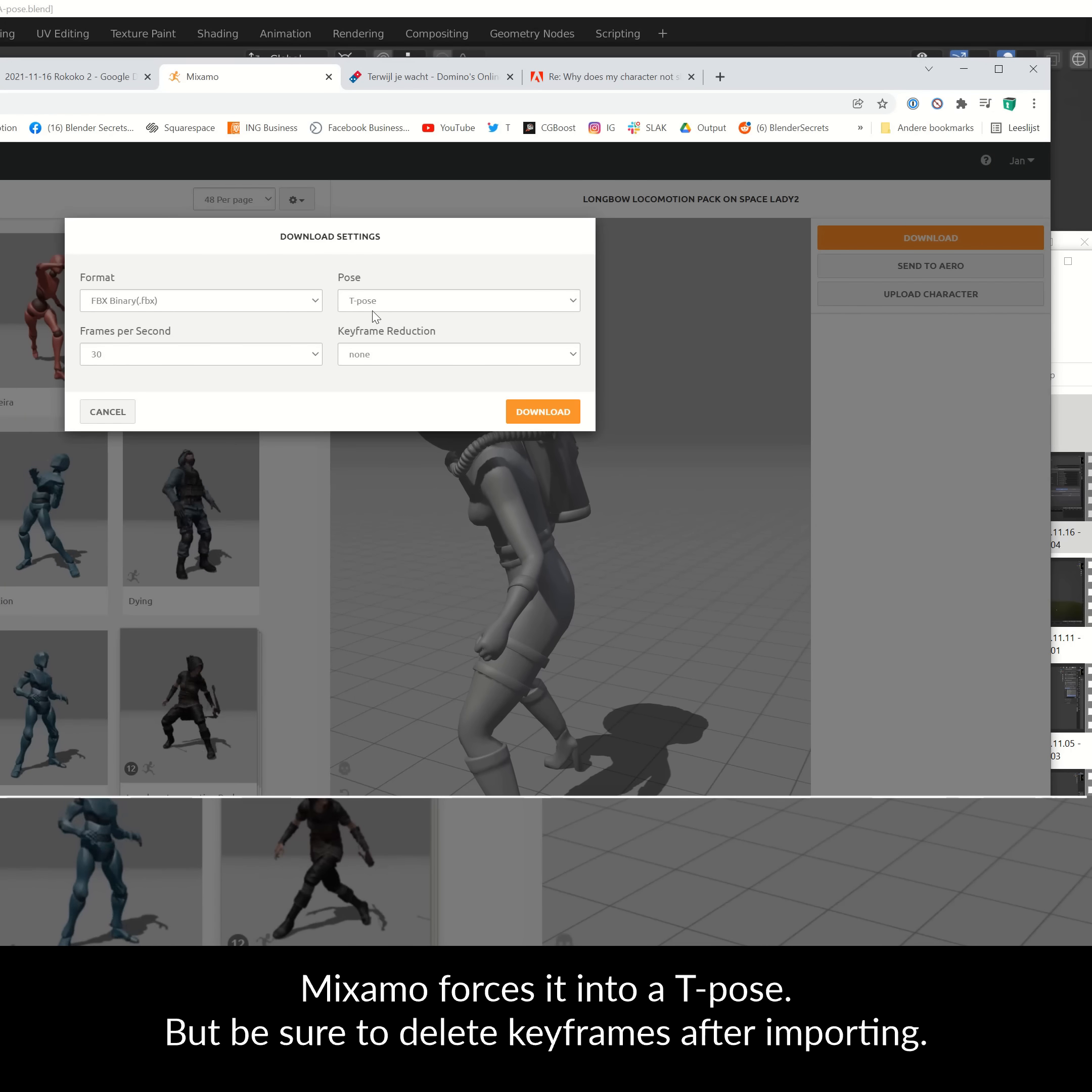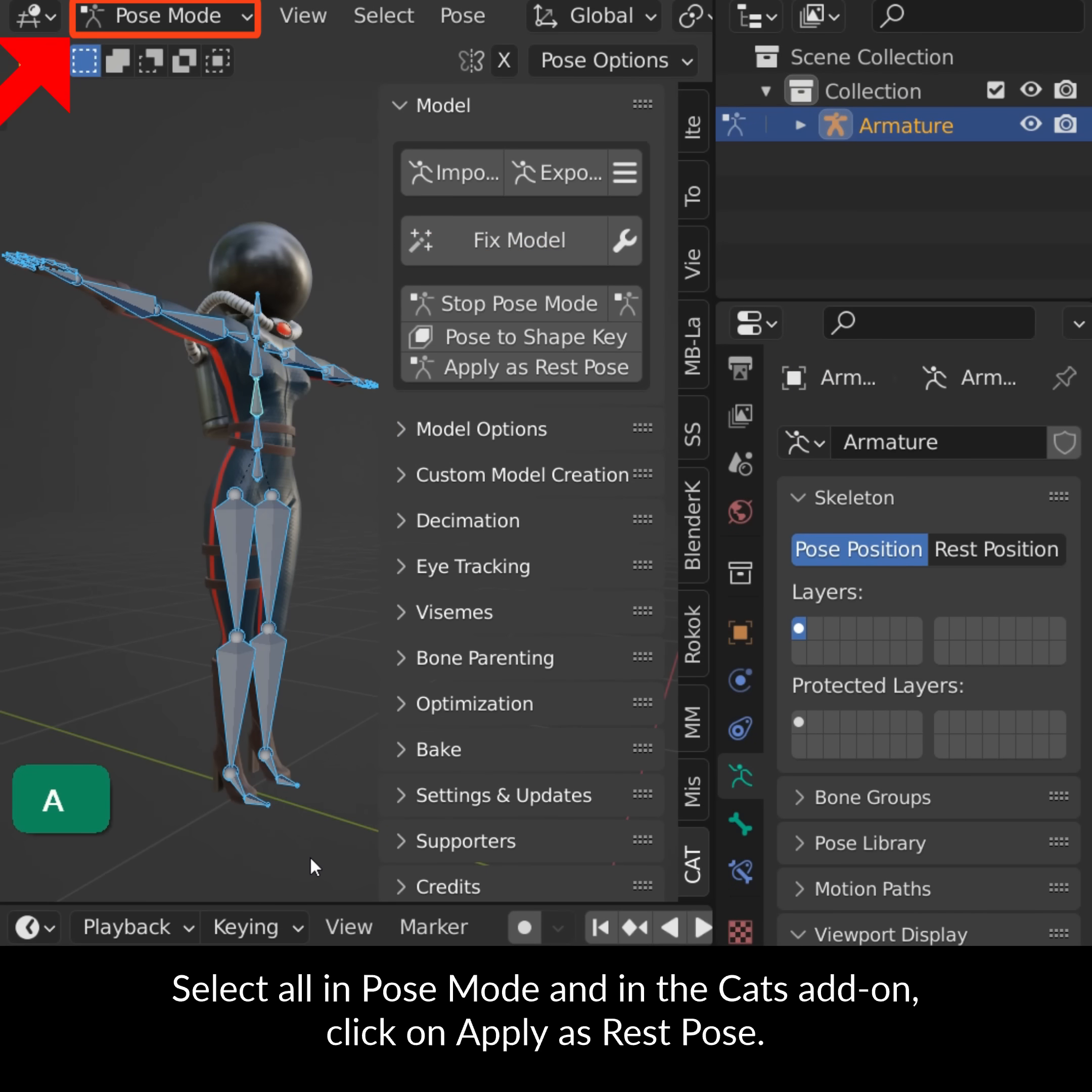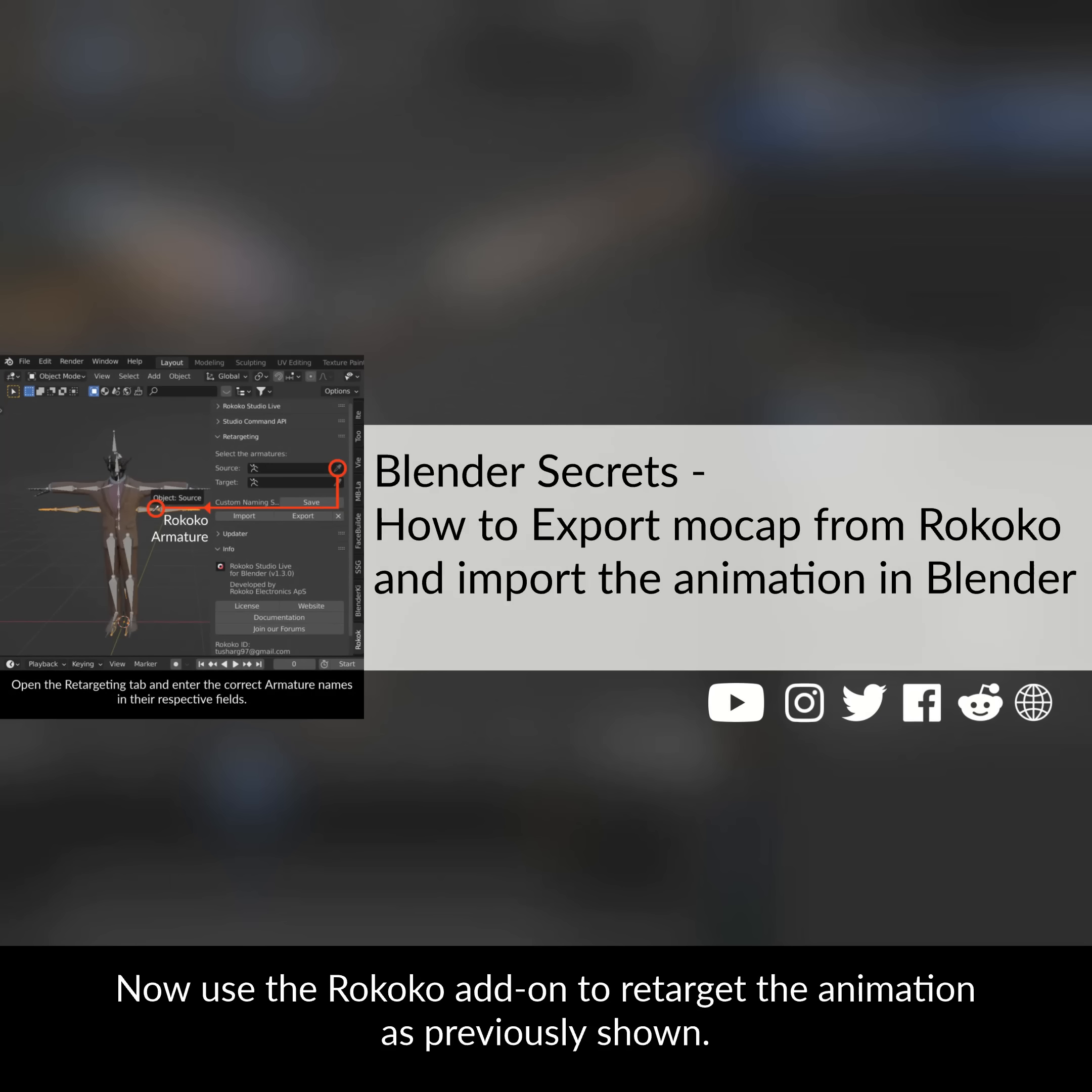Mixamo forces it into a T-pose, but be sure to delete the keyframes after importing. Select all in Pose mode and in the Cats add-on click on Apply as Rest Pose. Now use the Rococo add-on to retarget the animation as previously shown.